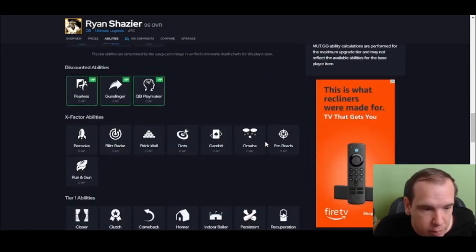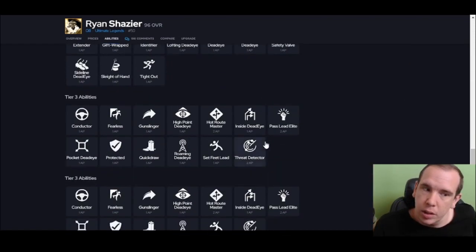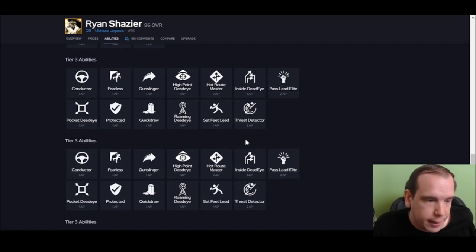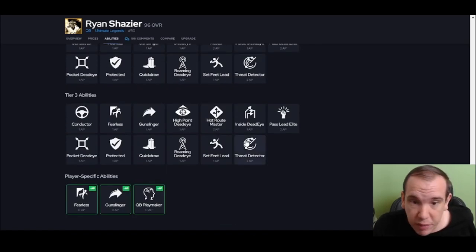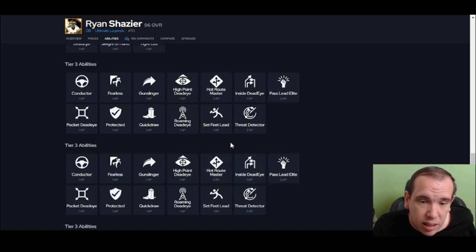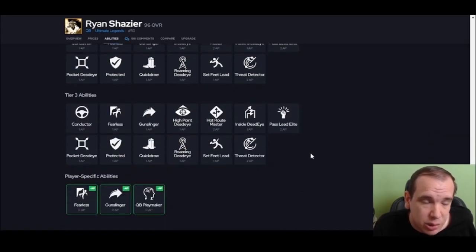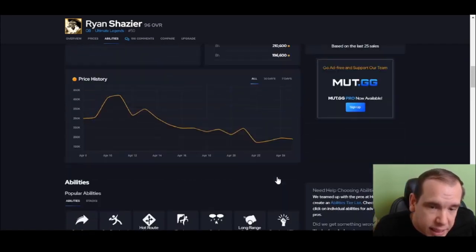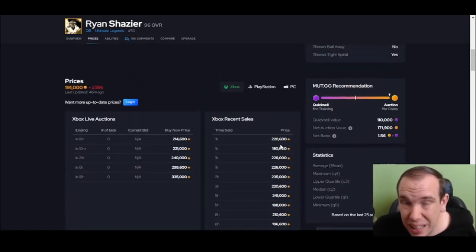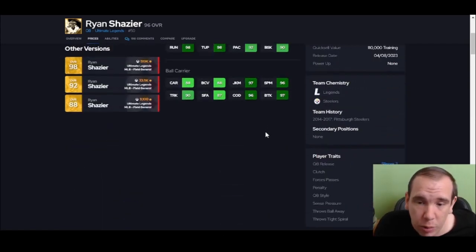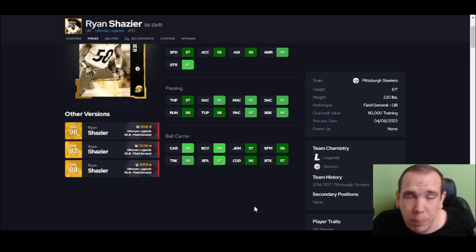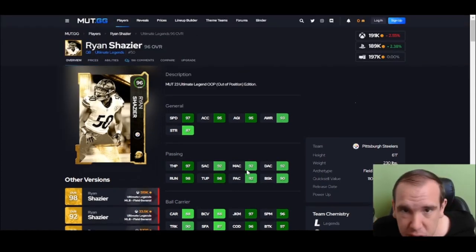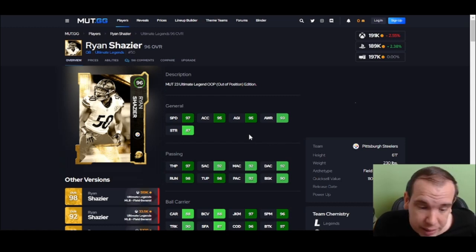Now should he be on your team? That's the question. If you don't use Hot Route Master, yeah. Hot Route Master is 2 AP on him, which is unusable. So is he missing abilities? Yes. He's not gonna be the best quarterback because other quarterbacks have more abilities you can put on them, so you will be at a disadvantage with this quarterback. But yes, you can use him, yes he's good.